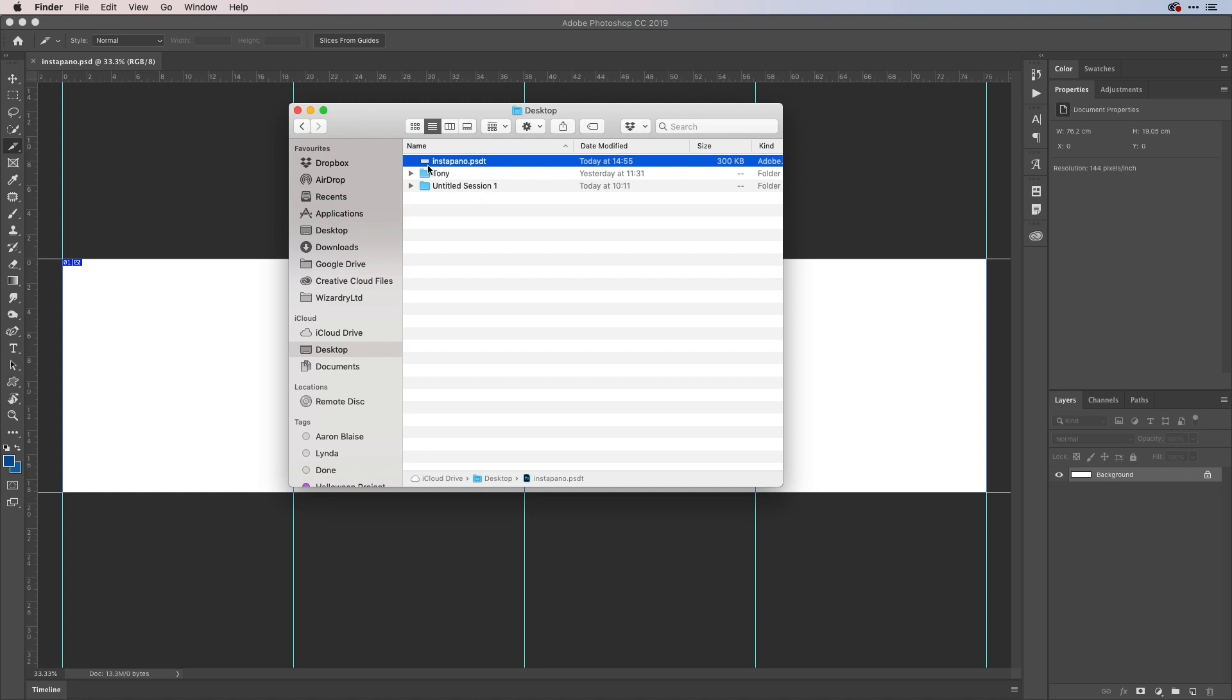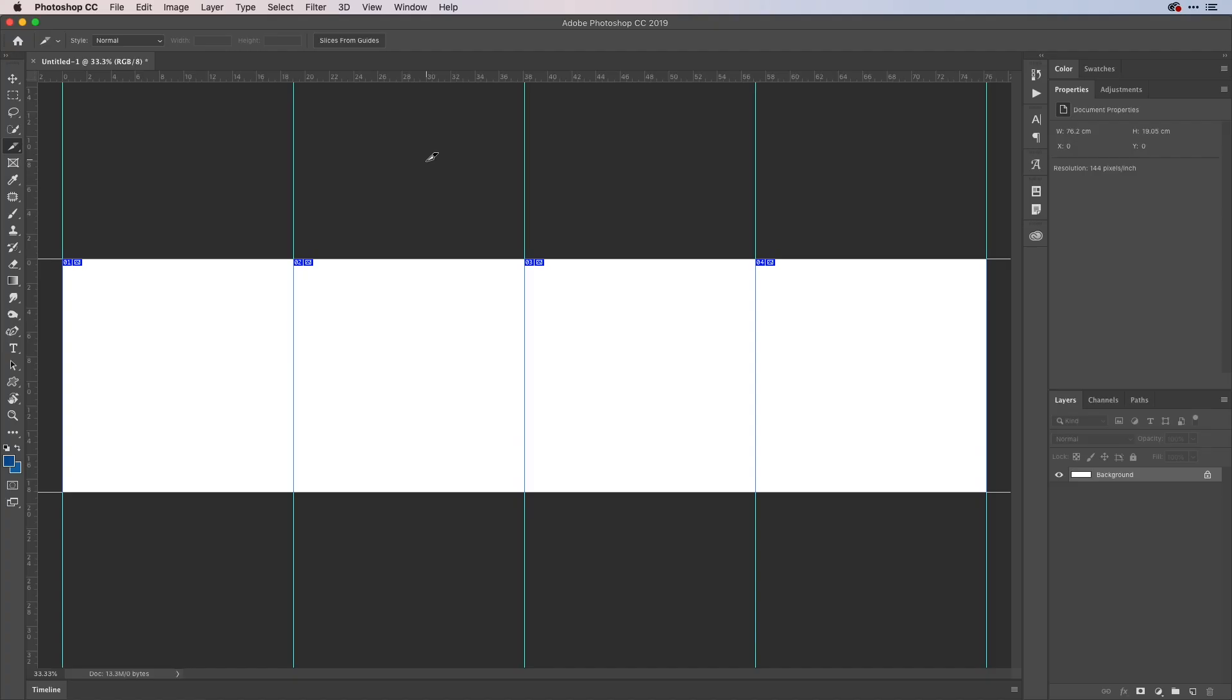And the result is because it's a template, you don't affect the original document. So if you open it up like so, you see you get a brand new untitled document.